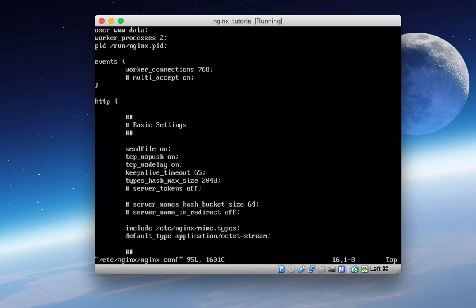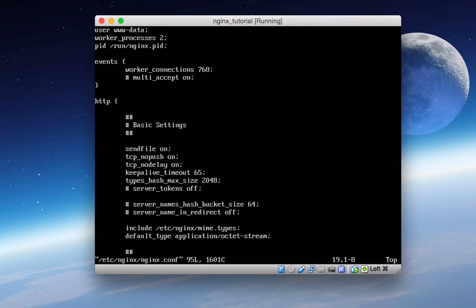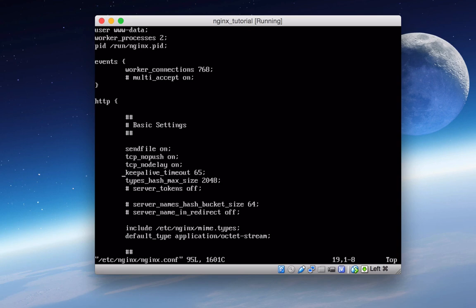And then again, we have tcp_nodelay on. And this basically just forces the socket to send data in what's called its buffer. And it doesn't matter what the packet size is, it just shoves it out there. Then we have keepalive timeout of 65. If you're familiar with keepalive settings, this basically just sets how long you want to keep alive, the client connection that will stay open on the server. So that's how long it stays open on the server. And this can really save up on CPU and memory usage and also reduce the amount of latency with the handshakes, etc. So it's a good little feature to have.